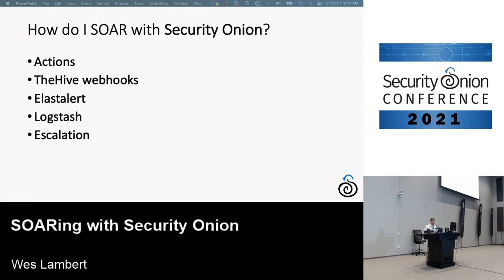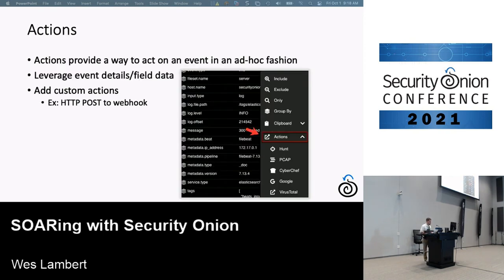So we've talked a bit about SOAR — but how do we apply that to Security Onion? How do we leverage the facilities that Security Onion has to give us data, take that data and get additional context, or perform additional actions and act on that data? There are a few mechanisms I'll go through.